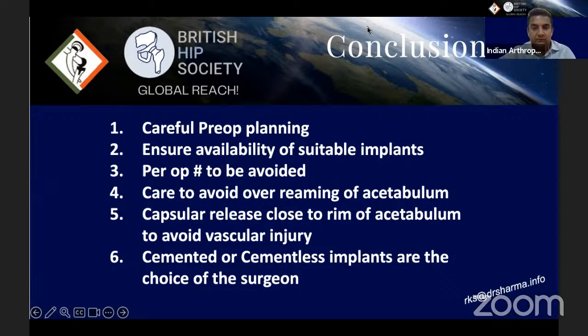Thank you, Dr. Rajiv, for an excellent presentation. Questions will be taken at the end. Let me invite Dr. Vijay Bose — a big name in Indian hip arthroplasty with many implant designs to his name — for his presentation on total hip arthroplasty in ankylosing spondylitis using spinopelvic parameters and how he reproduces them intraoperatively.